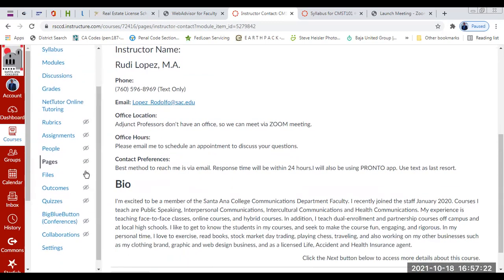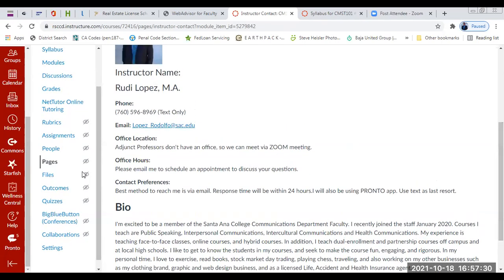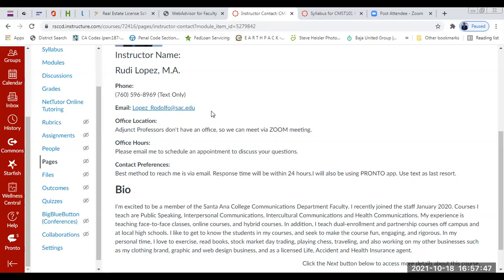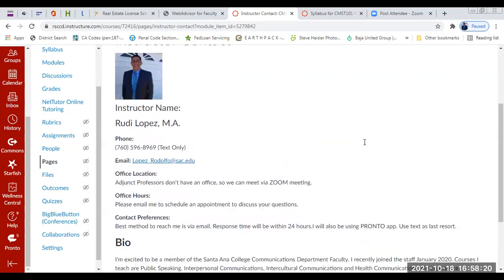I also want you to access Pronto. I'll be downloading Pronto on my cell phone, so if you need to reach me regarding assignments, use Pronto. Then as a last resort, text me if I don't respond to Pronto in a timely fashion. So the order is: email first, Pronto second, text message third if necessary. If you need to schedule an appointment, reach me through those three forms of contact and we can set up a Zoom meeting to address any questions, concerns, or feedback about your coursework.